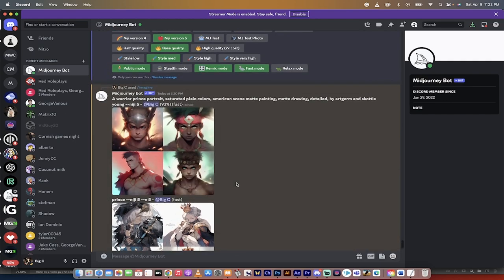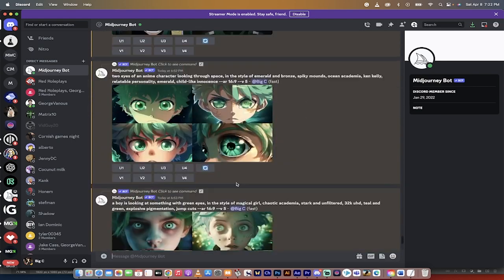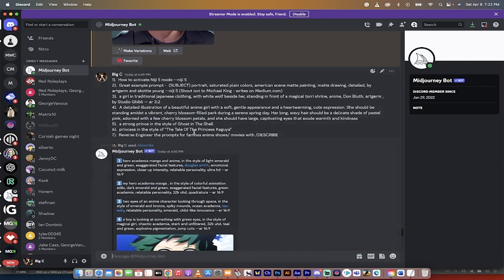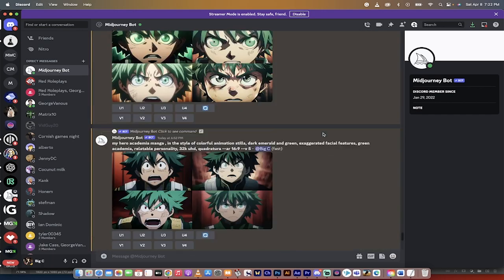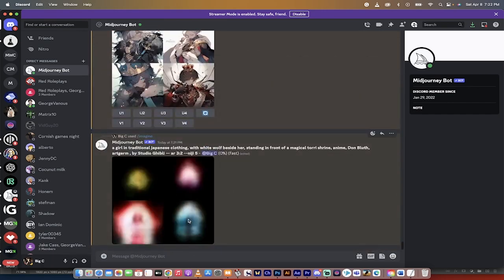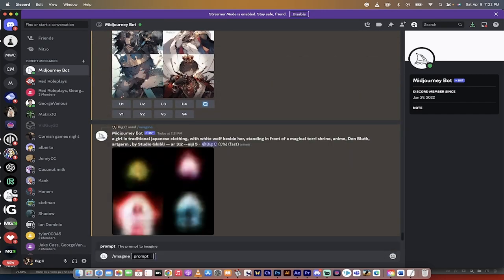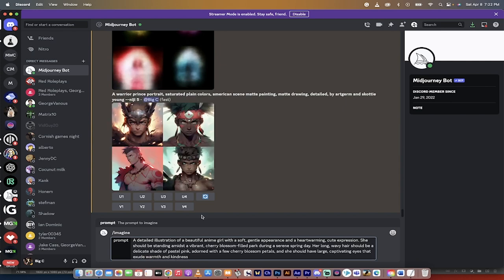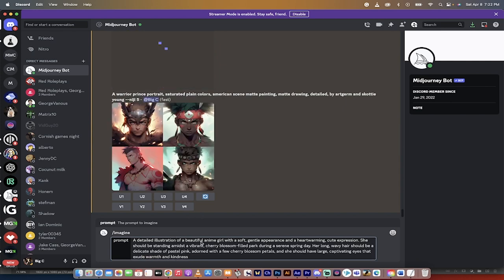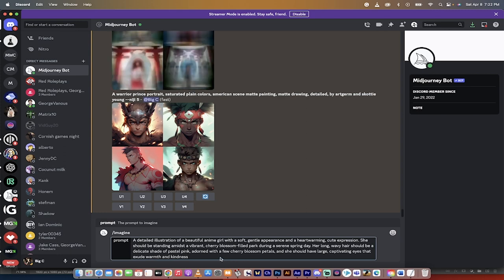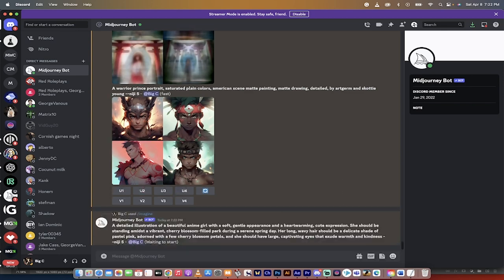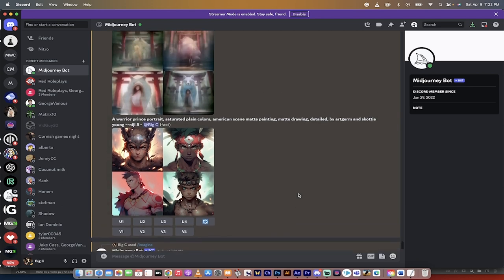So while that runs, let's go ahead and learn something new. So I'm going to go back up here and this one here, this is just an example of a really good prompt. I'll put this in the description below and I'm going to write this in. A detailed illustration of a beautiful anime girl with a soft, gentle appearance and a heartwarming, cute expression. Very descriptive, all in natural language. But you'll notice here that I don't have any artists or studios or anything for that matter listed. So I'm going to hit enter. And because we're, by changing our settings, we're in version five of Niji, this is automatically going to apply that style.